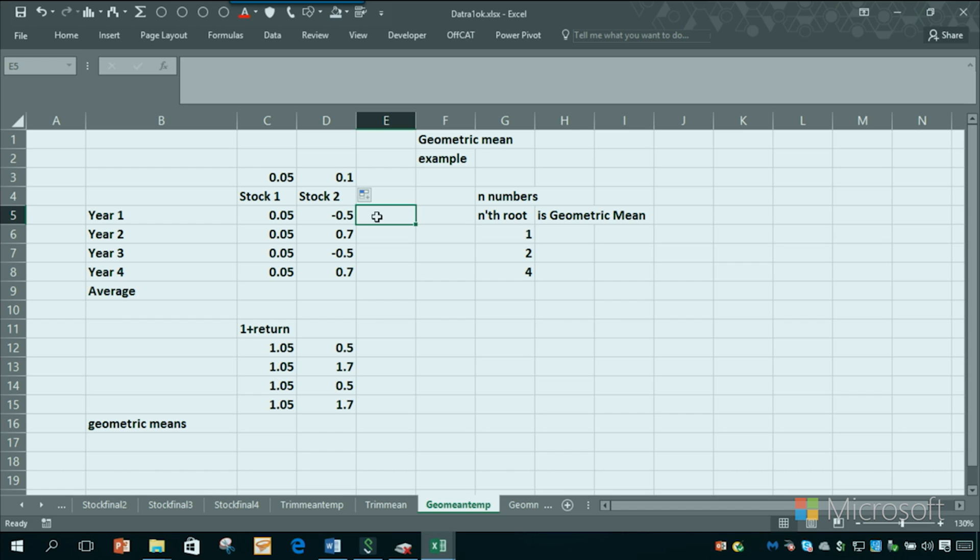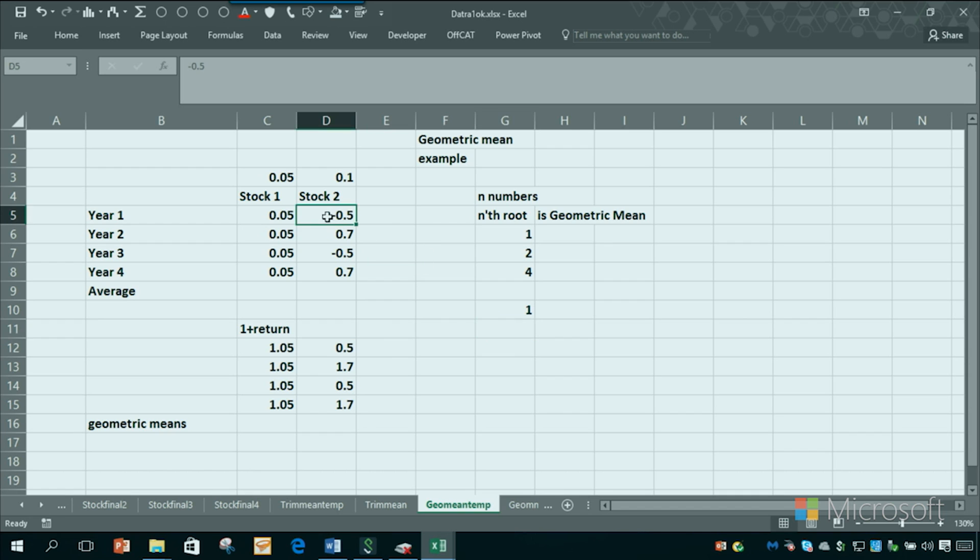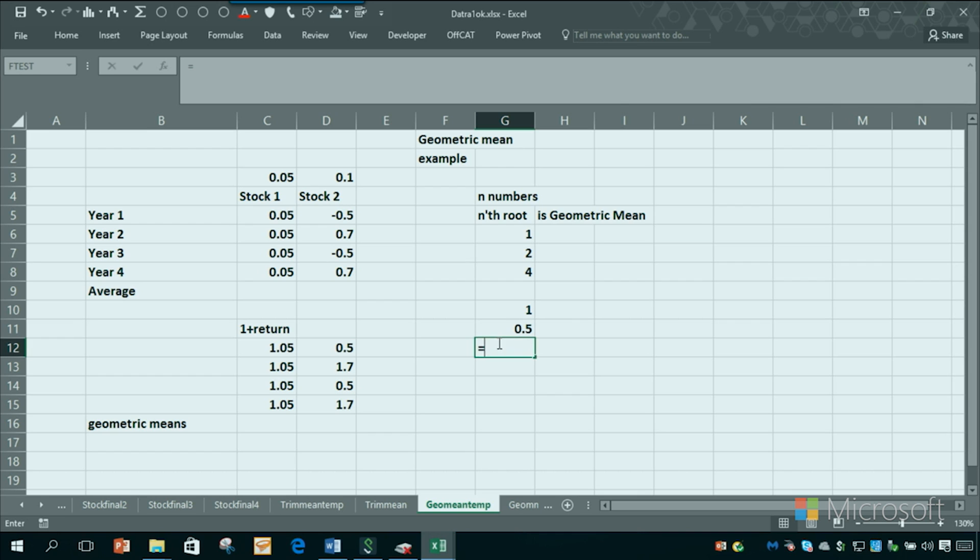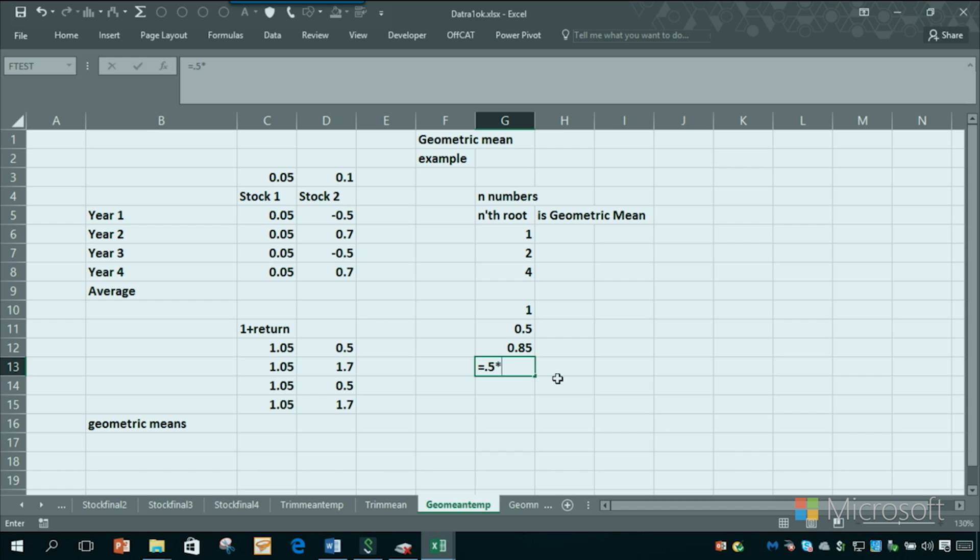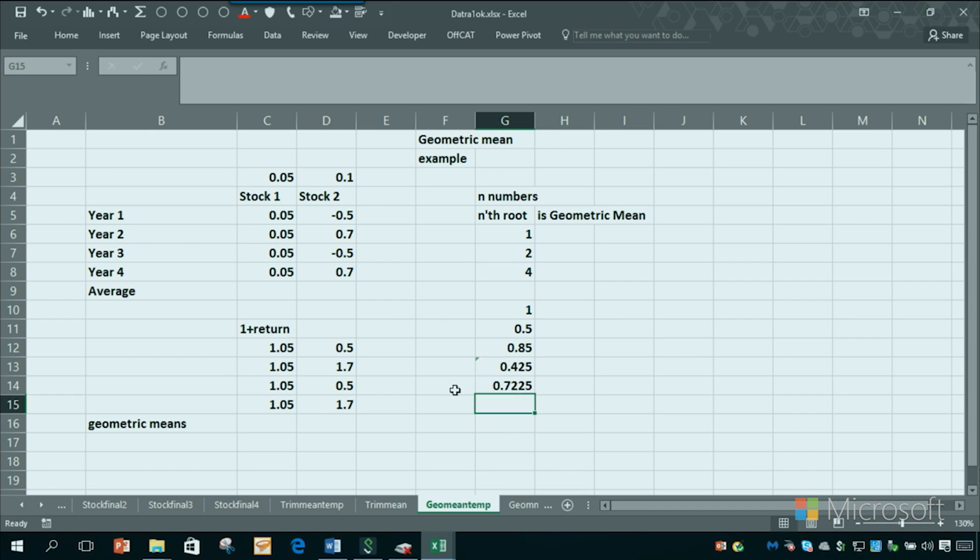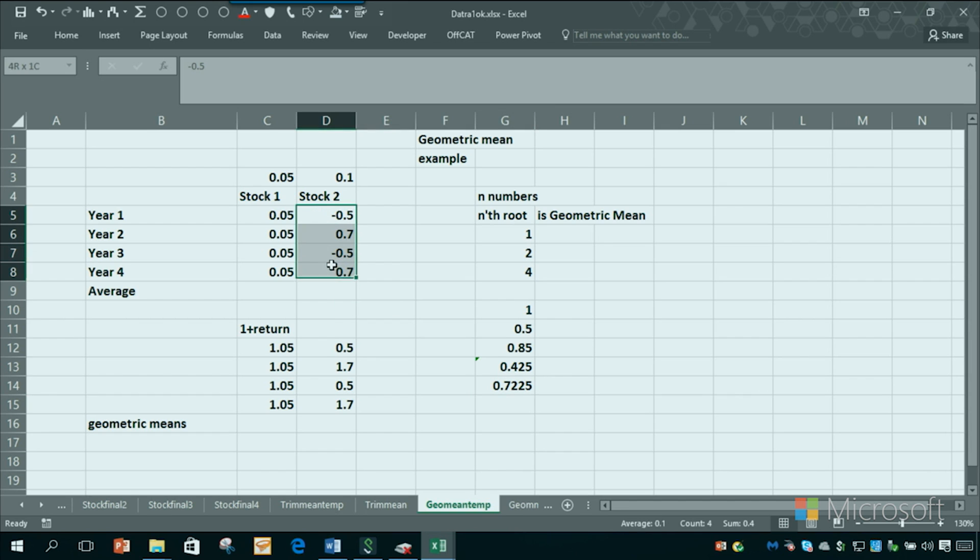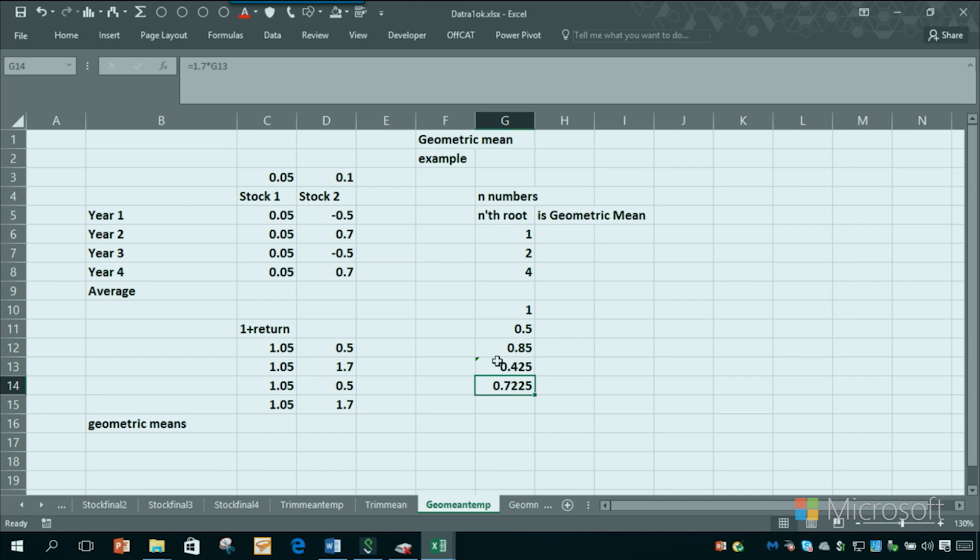So what would happen is if you start with a dollar in stock two, the first year you might lose 50%, so you'd be down to 50 cents. Then you'd grow by 70%, you'd have 1.7 times what you had here. Then you'd lose 50%, so you'd end up here. And then you would grow by 70%, and you'd end up here. That'd be less money than what you started with. If you followed this pattern in four years, even though your average return is 10%, you'd have less money. So you don't want to say stock two is better.